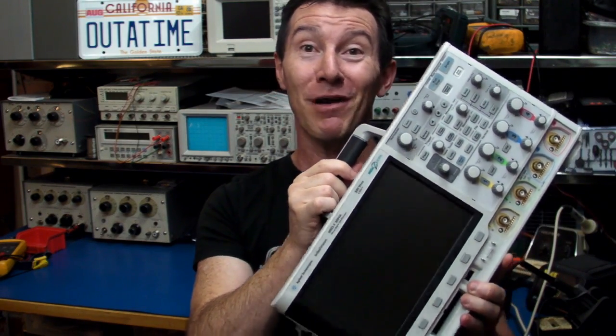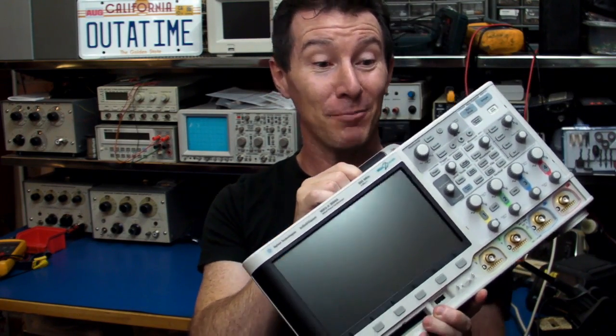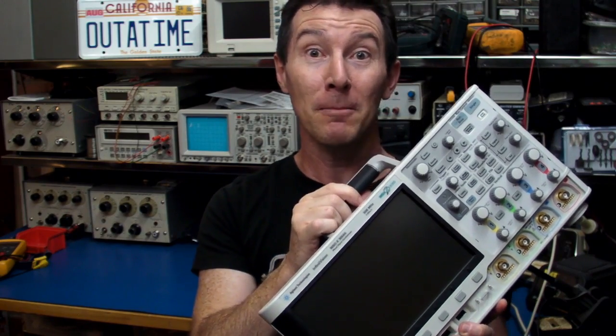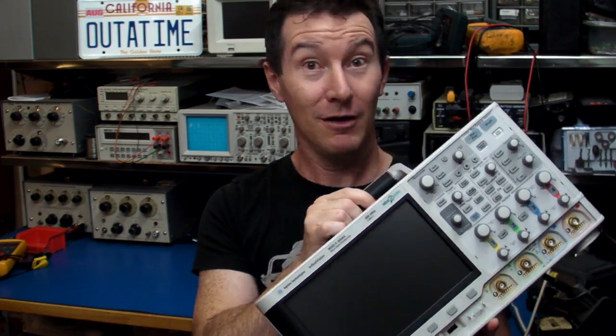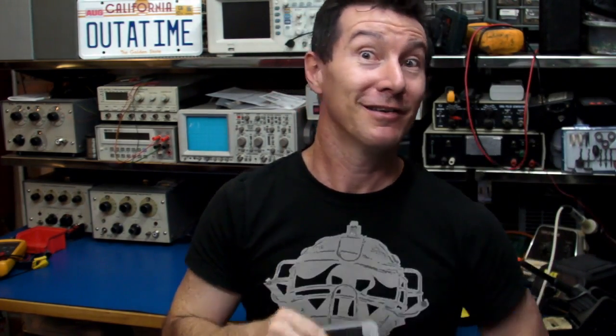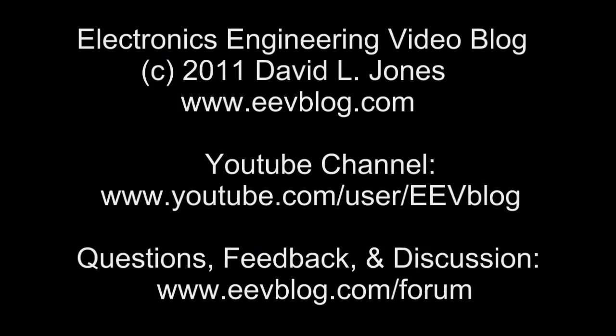$12,000 scope. Brand spanking new out of the box. Worked for a little bit and then poof. Ha! Oh, well, shit happens. See ya. We'll see you next time.